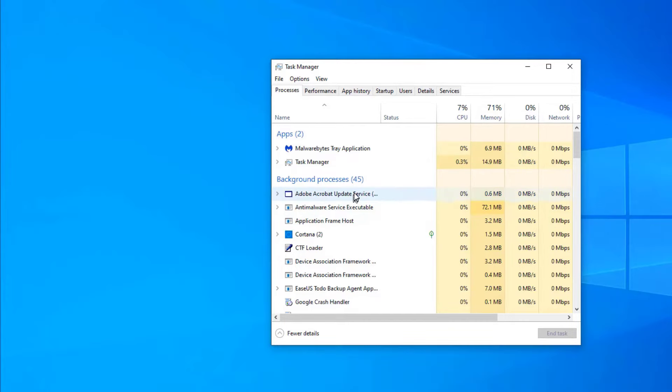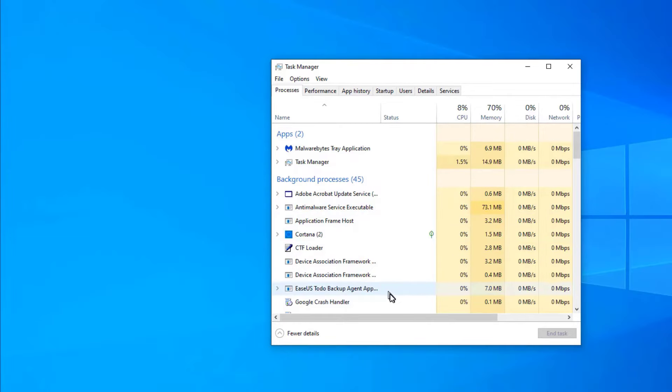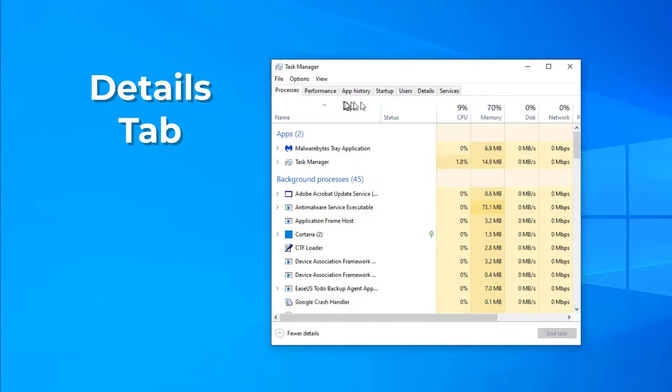That's Windows Defender, but it's anti-malware. You know what it is. Cortana is here. These are names that you recognize, including things like ESA's to do. I've got backup software installed, but let's go over instead to the Details tab.